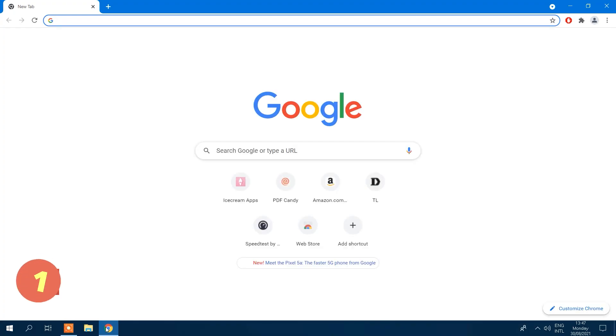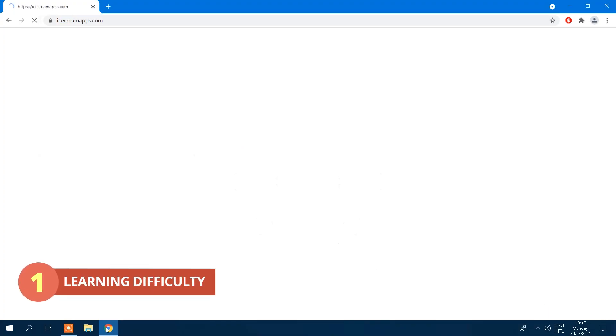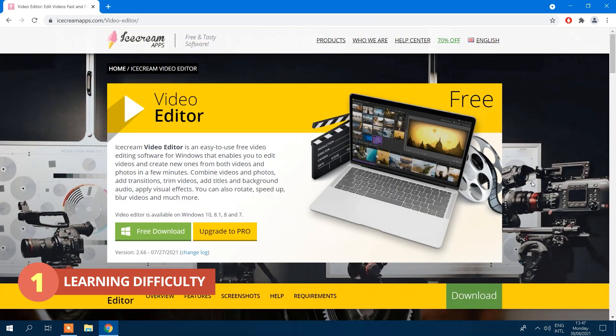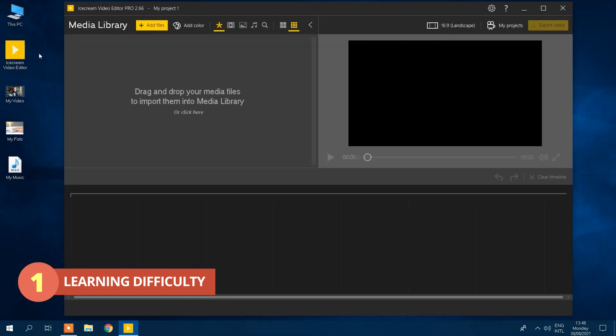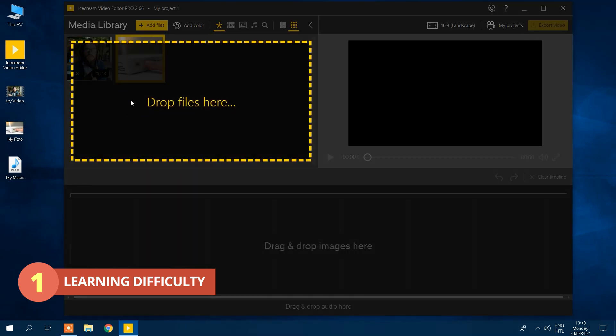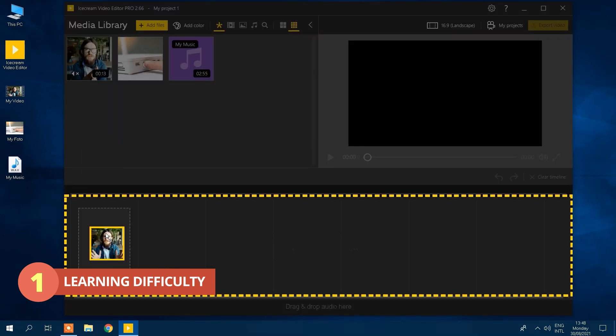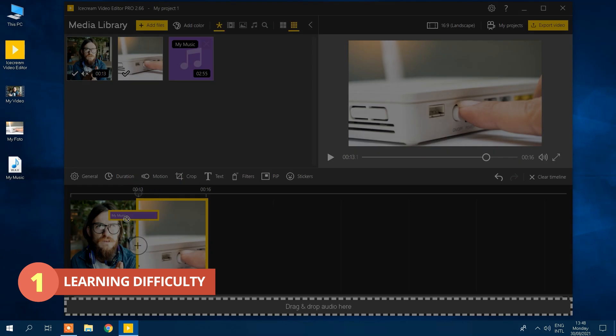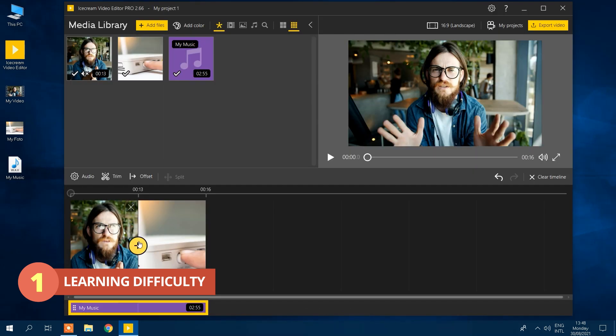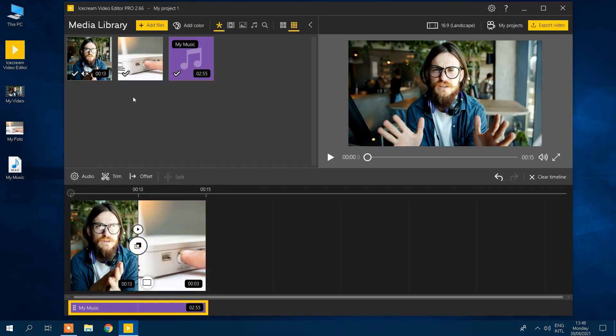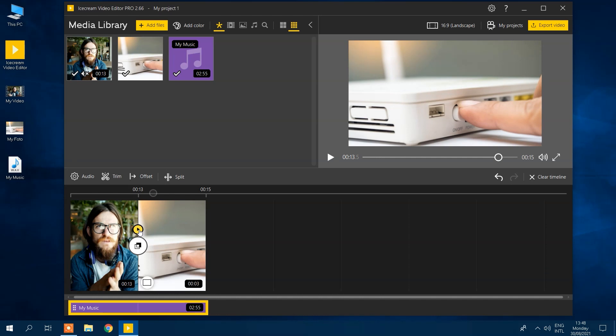The first simple video editor on our list is Ice Cream Video Editor. There's no steep learning curve with Ice Cream Video Editor. An incredibly intuitive drag-and-drop interface makes it the easiest program on this list to pick up and learn by far, especially if you're an absolute beginner.